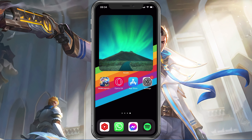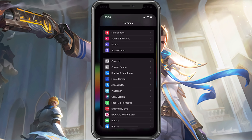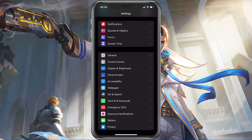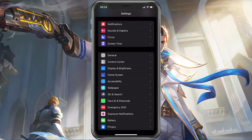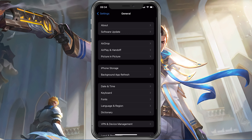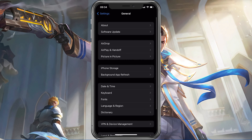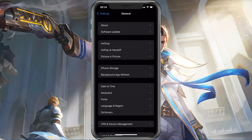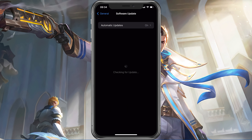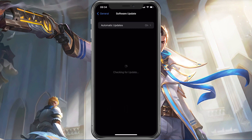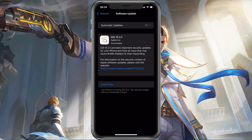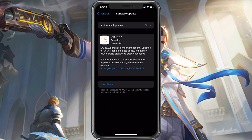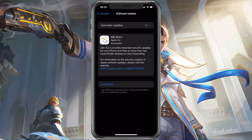Next, open up your native settings application. On your iOS device, scroll down and tap on General. First, make sure that your iOS device is up to date. Select Software Update and make sure to download and install the latest update in case there is an update available to you.